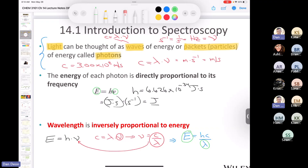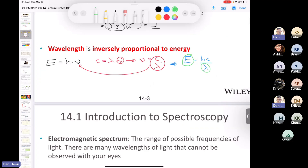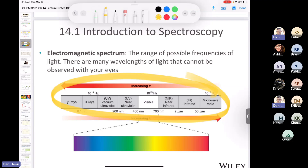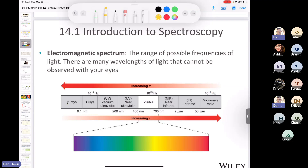The electromagnetic spectrum is the range of possible frequencies of light. Many wavelengths cannot be observed with your eyes — the vast majority cannot be detected by the human eye. In fact, the visible spectrum makes up only a tiny part of the electromagnetic spectrum; in reality it's much smaller than this diagram suggests.